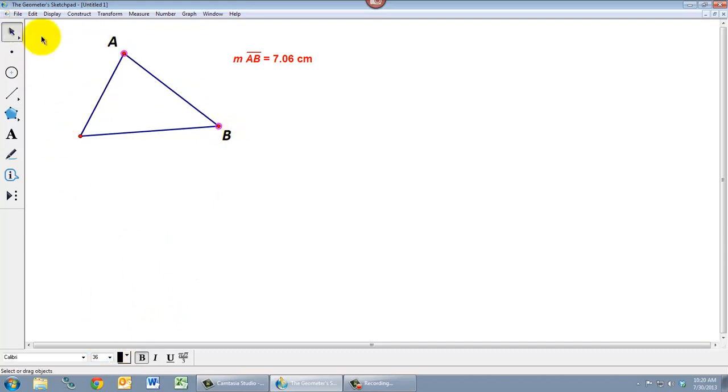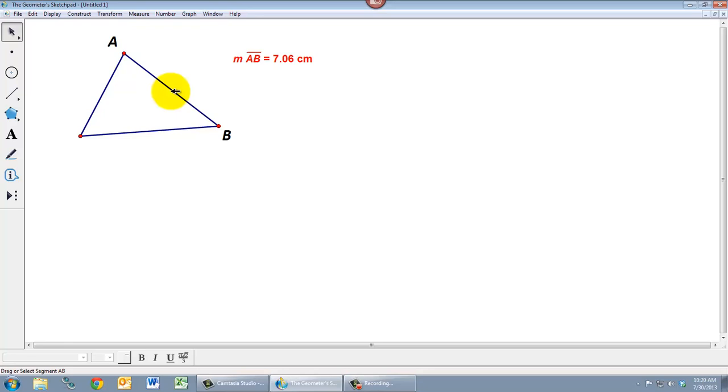And so that way Geometer Sketchpad can say that it's the distance from A to B and not this segment that didn't really have a name before. Now it has a name. It's the distance from A to B.